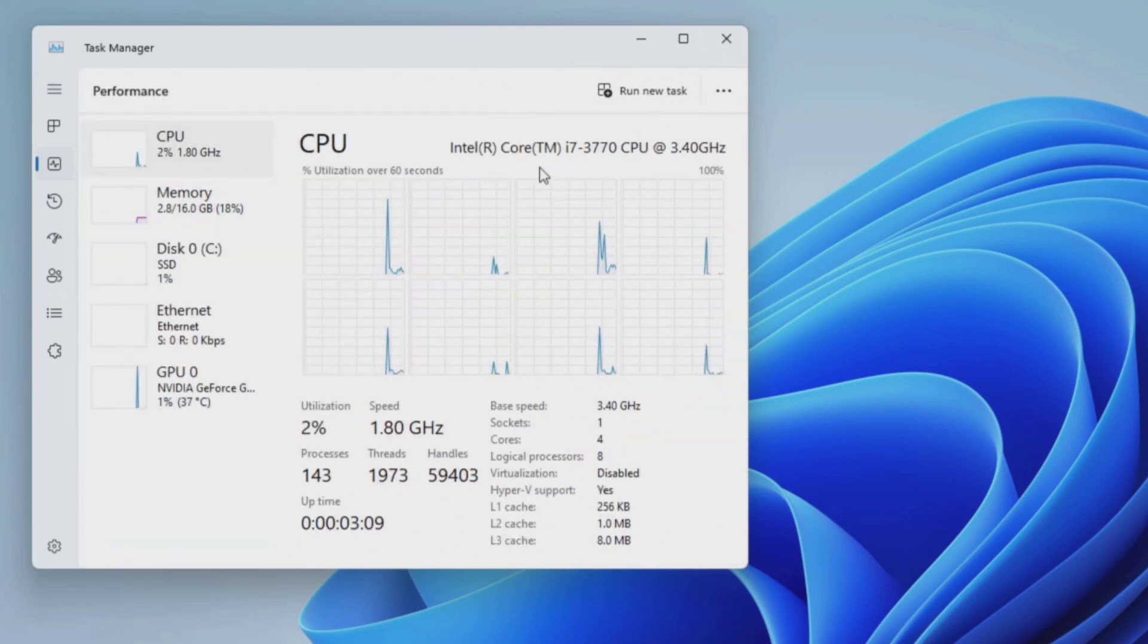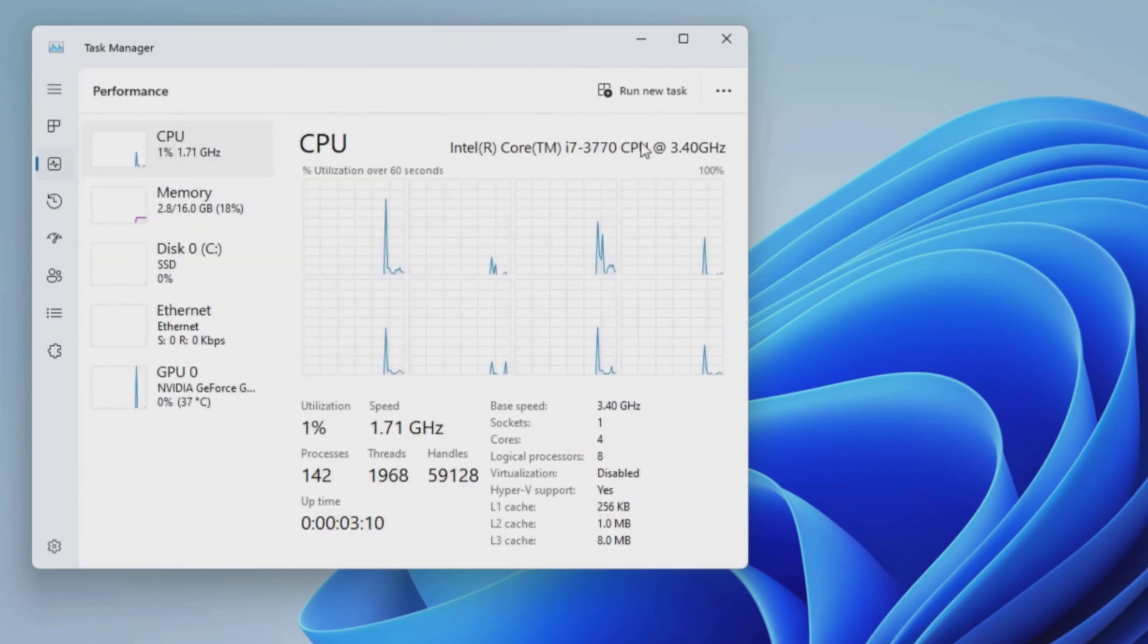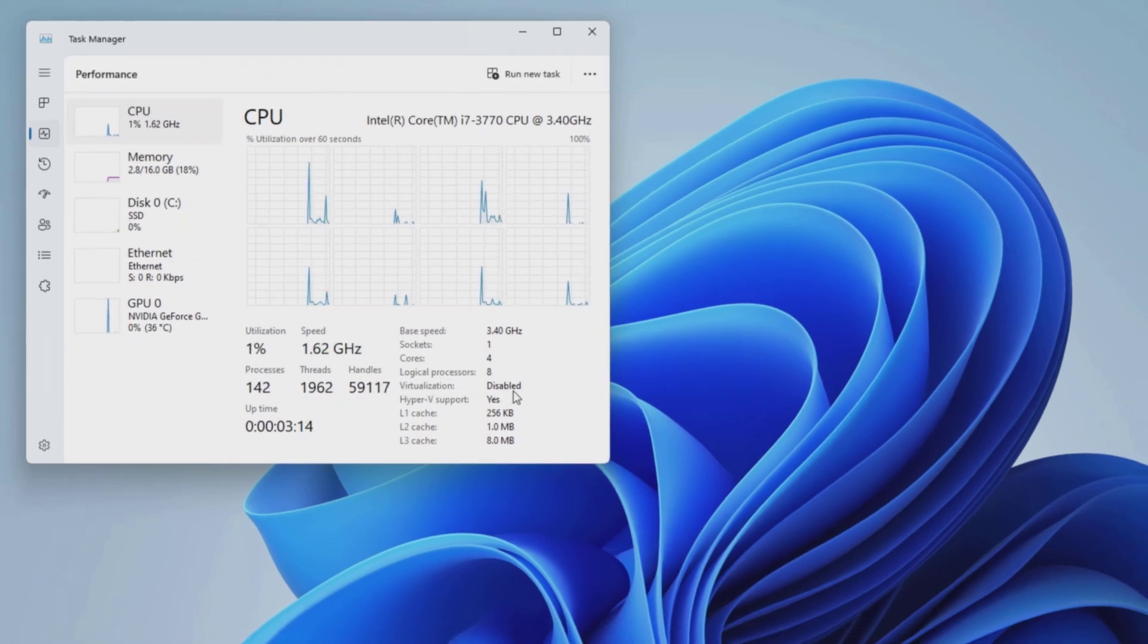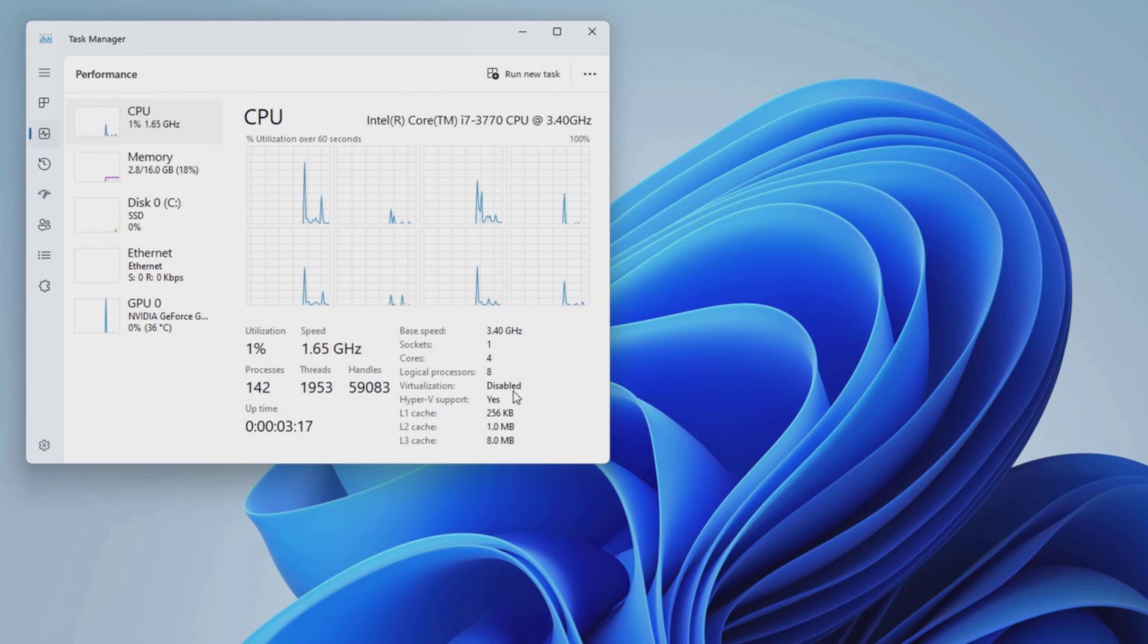Currently, I am using third-generation Intel Core i7 processor. Underneath the processor utilization, you can see the virtualization is disabled.